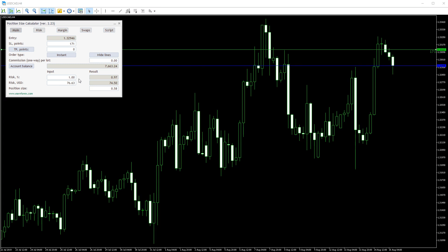The first thing that we can check is the risk that we have set and the position size that was calculated based on it.